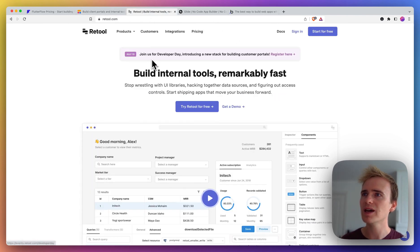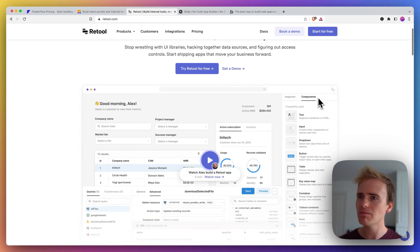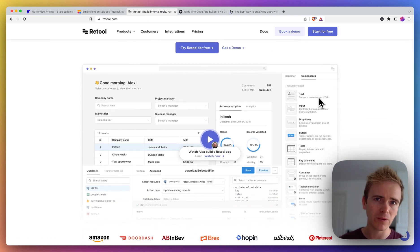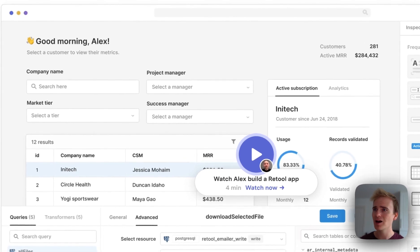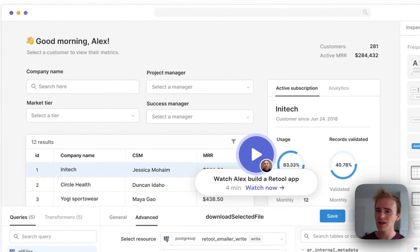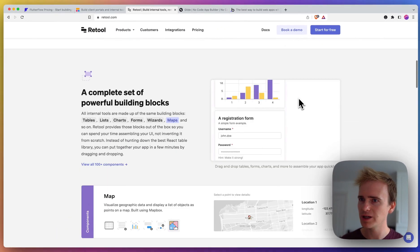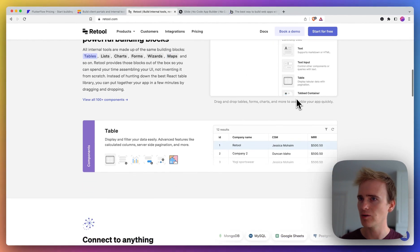We're then going to move on to Retool, and you can see Retool looks immensely professional. If you're building something for a business client and it's basically dashboard-based, then Retool looks very comprehensive and very helpful.